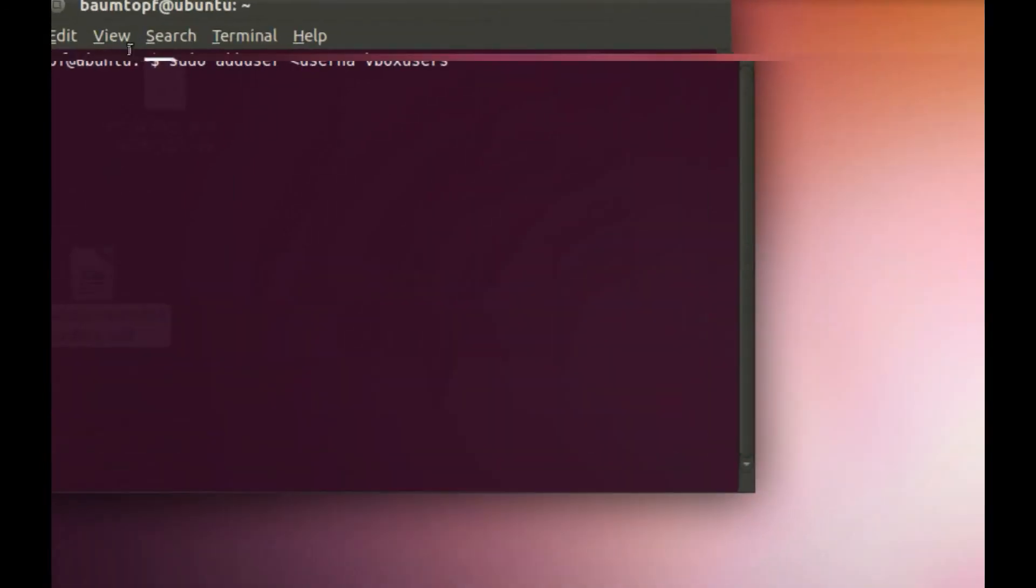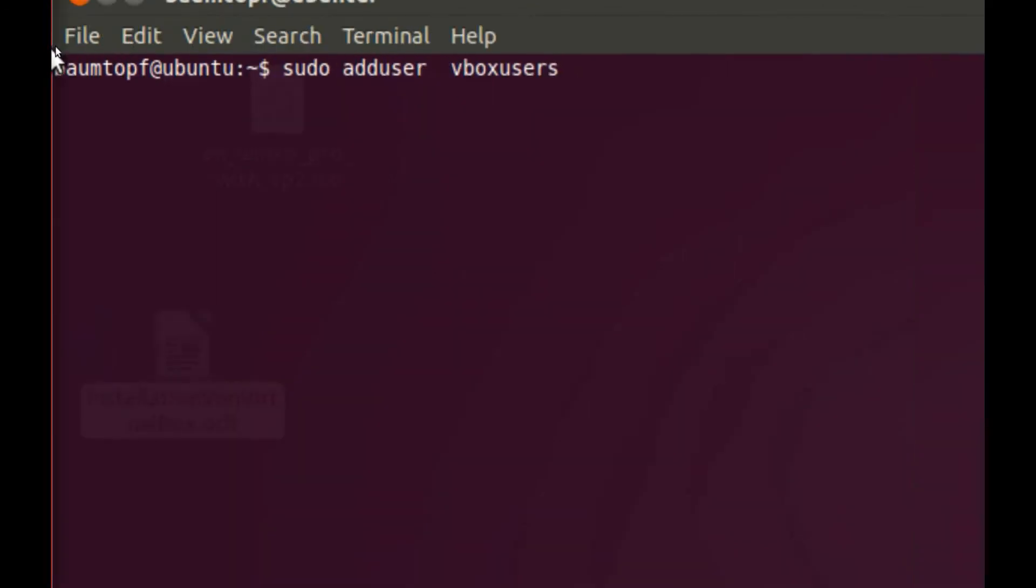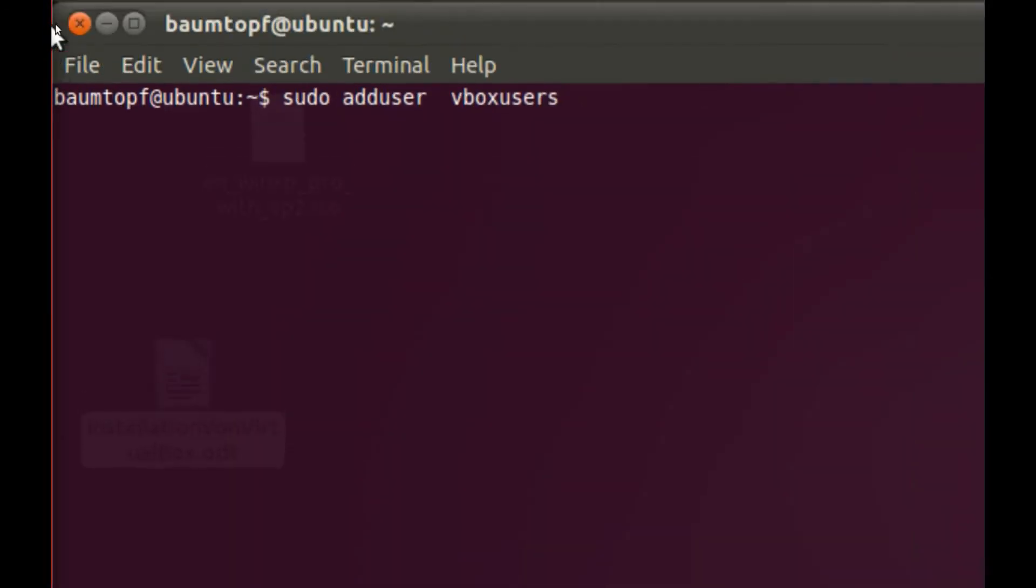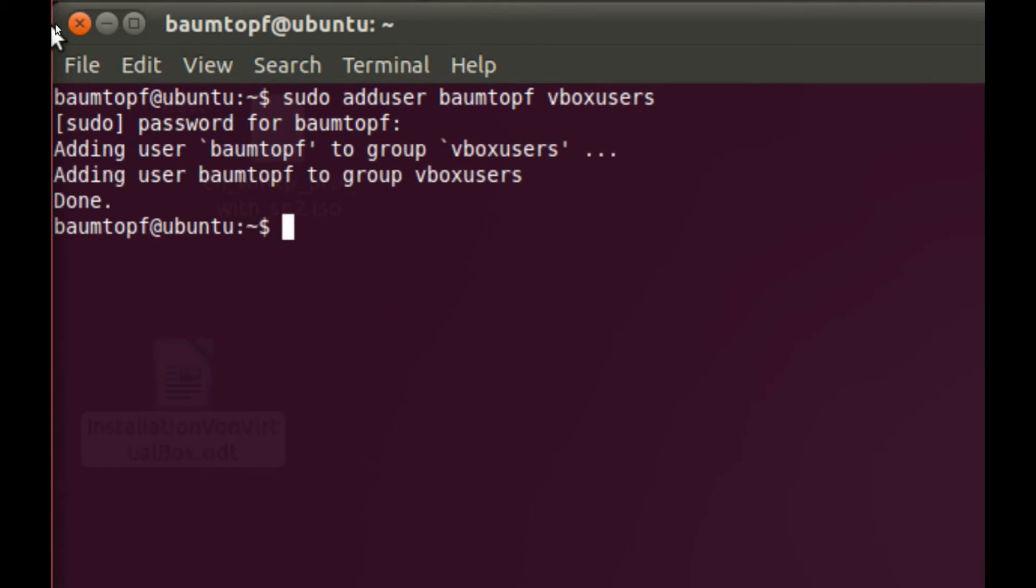Type in your real username. My real username is Baumtopf. Press return. Type in your password. And your user is added to the group vboxusers.